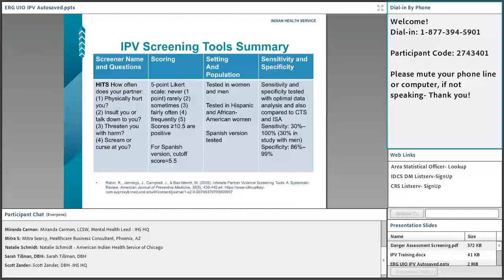We're going to go through a handful of tools recommended by the U.S. Preventative Services Task Force, but there are others in the booklet as well. The sensitivity tested is also listed for each one of these tools, and that's something your healthcare and mental healthcare providers will want to consider when picking a screening tool.